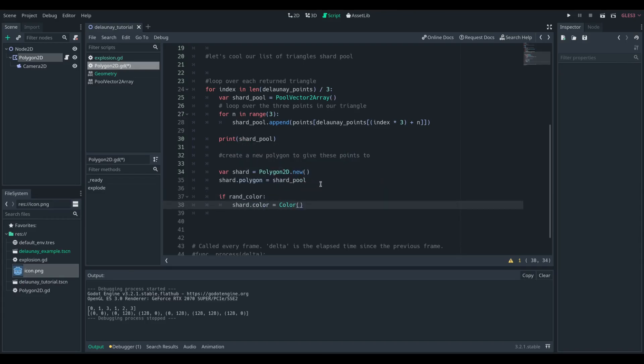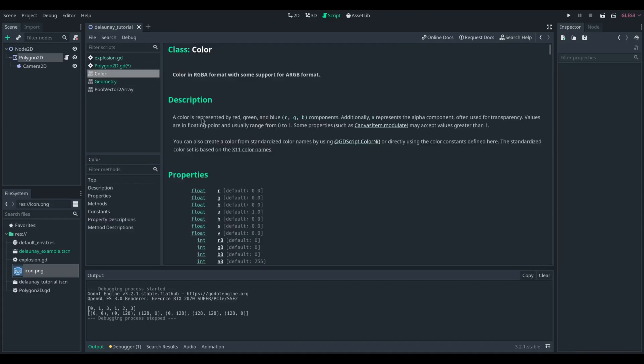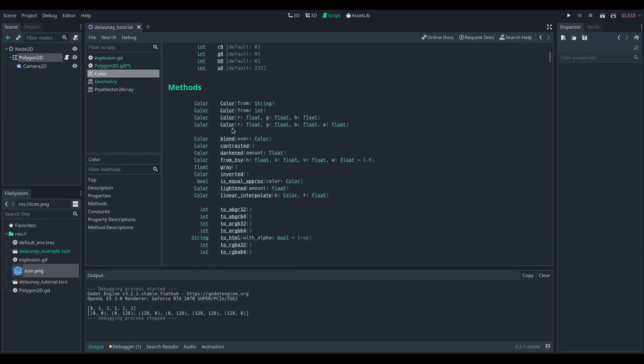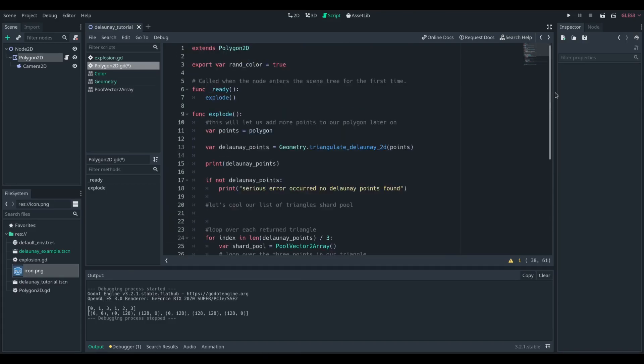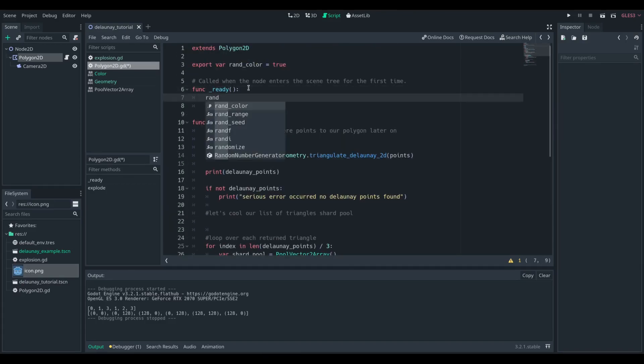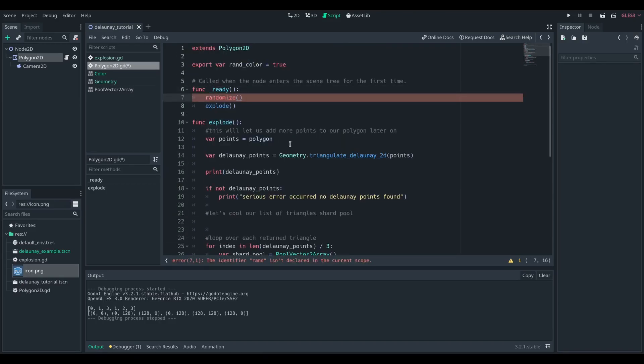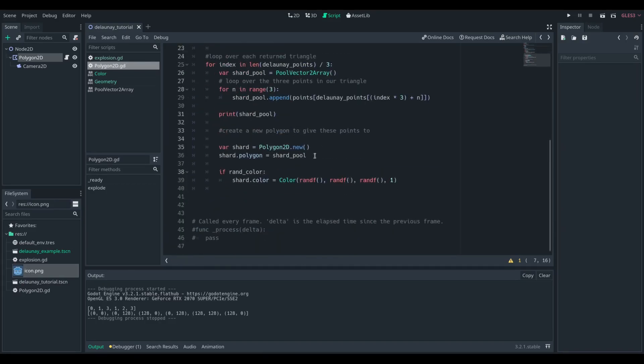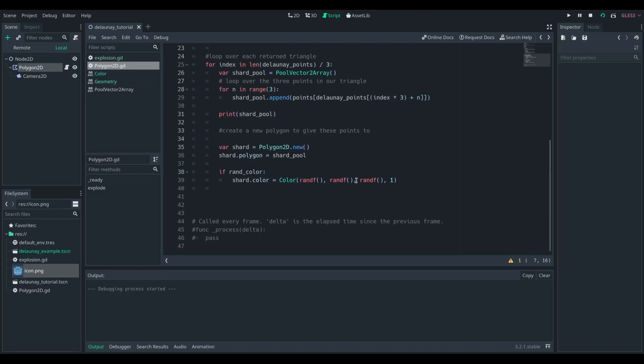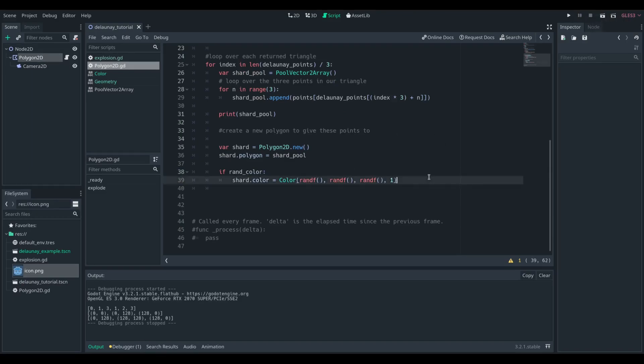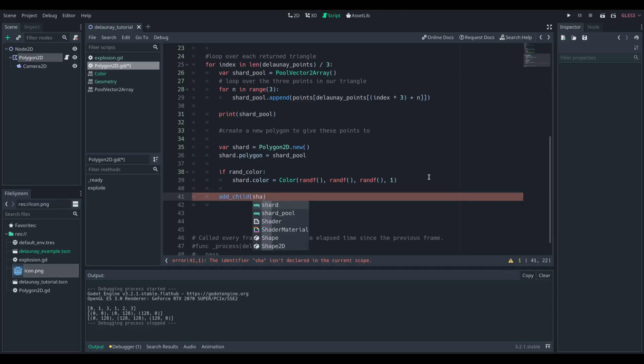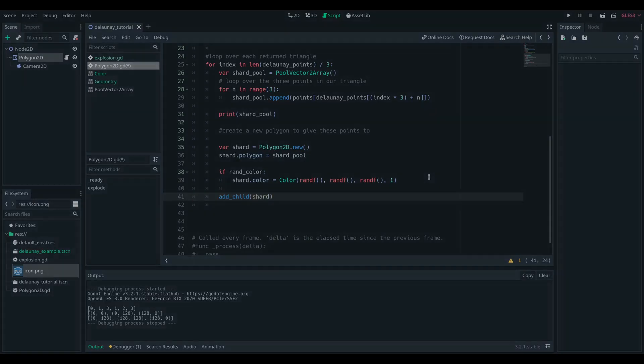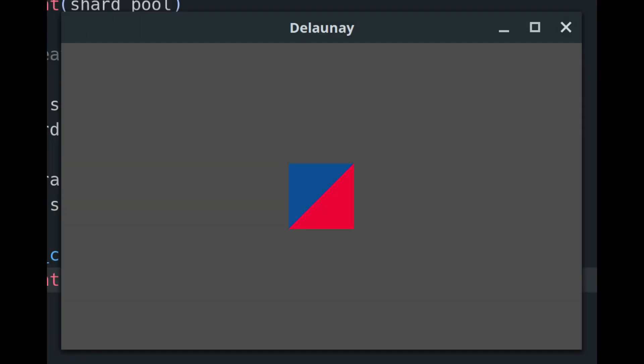I'm then going to set it to a random color just for showing you what we're actually creating, because if I set it to look like the parent then you would just see the Godot icon. So now you can see that from that we get two polygons, one on the top left and one on the bottom right.